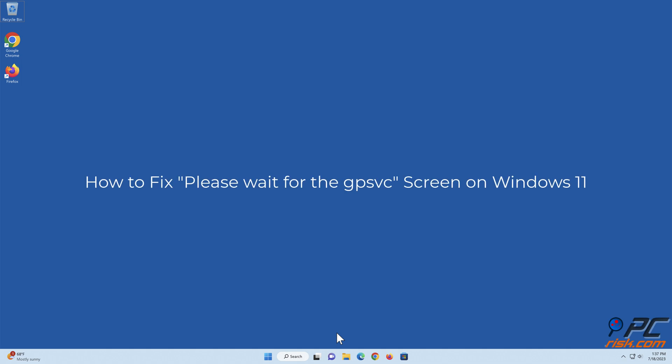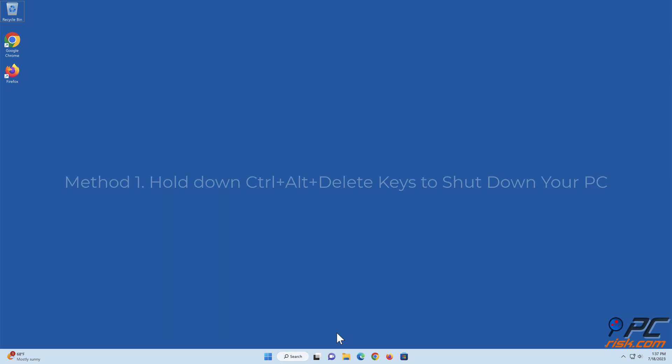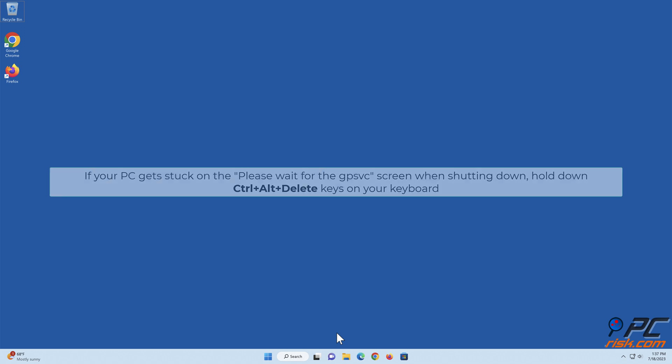How to fix the 'Please Wait for the GPSVC' screen on Windows 11. Method 1: Hold down Control + Alt + Delete keys to shut down your PC. If your PC gets stuck on the 'Please Wait for the GPSVC' screen when shutting down, hold down Control + Alt + Delete keys on your keyboard.